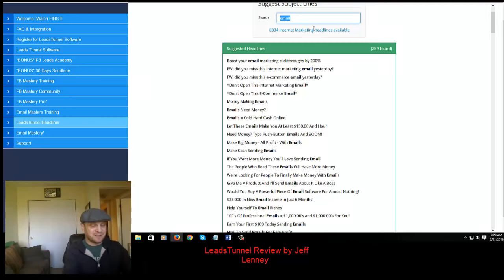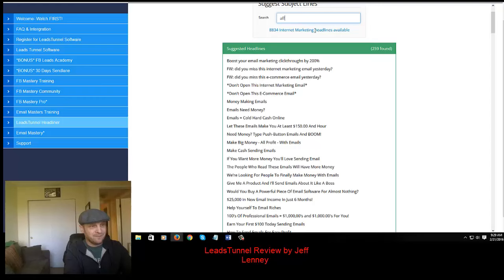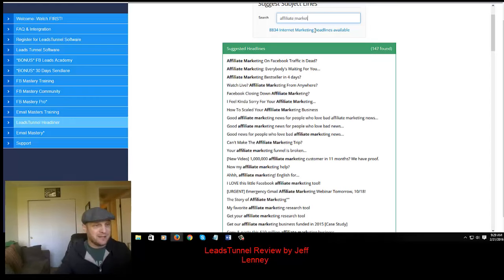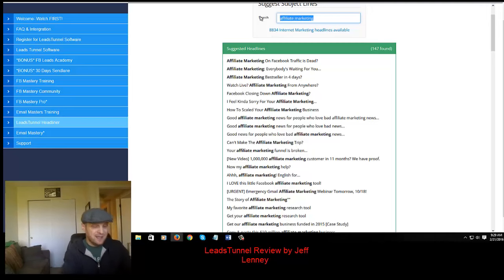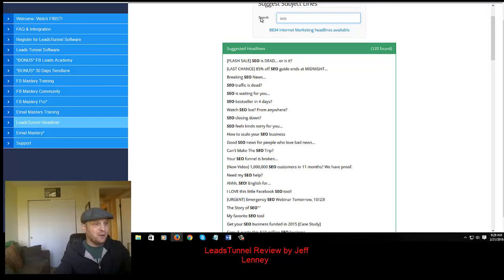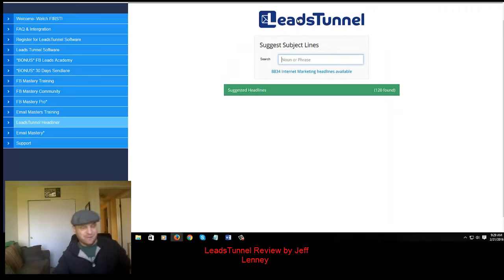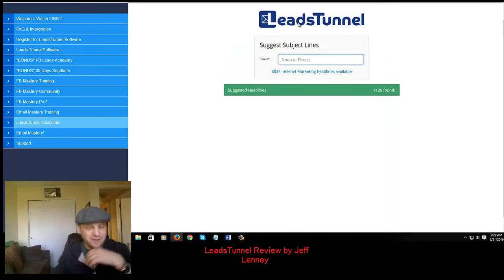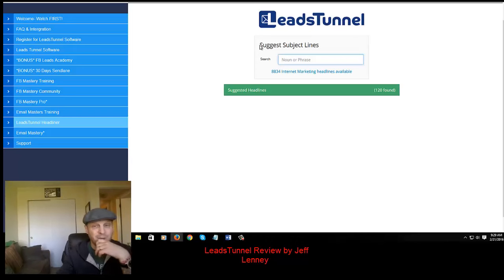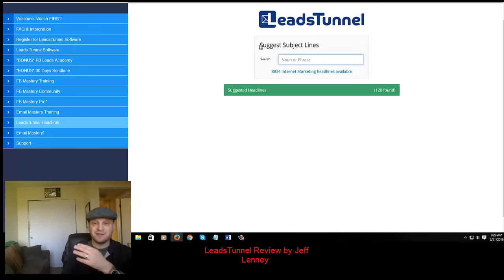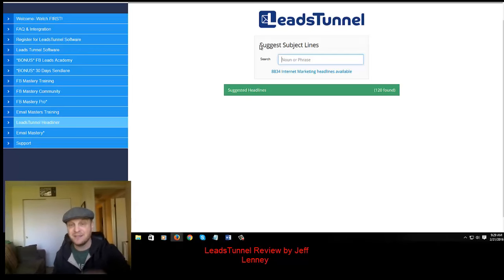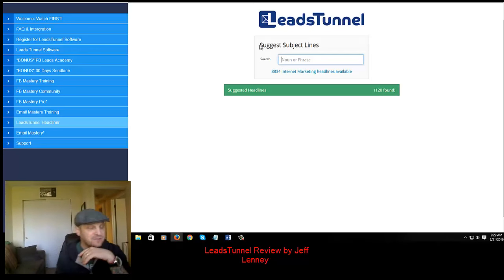This works with various keywords — if I look up 'affiliate marketing,' you get 147 results. I'm curious about SEO as well. If you're a person like me that used to struggle with coming up with a good headline, this is something I do highly recommend.